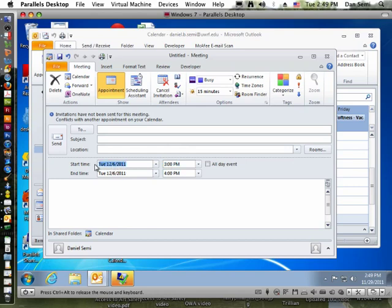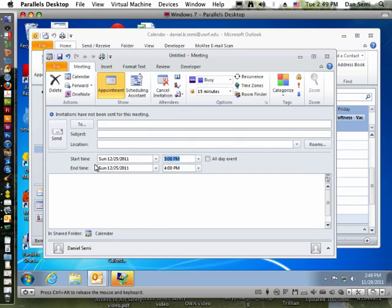How about finding a holiday? Let's put in 'Christmas' and see what happens. It automatically finds December 25th on that particular date in this year. So I could use this feature looking for dates ahead — maybe a couple of weeks, maybe a holiday, maybe next year, things like that.